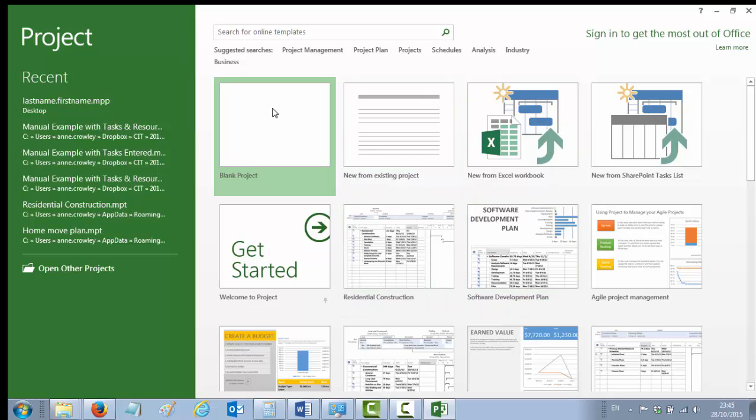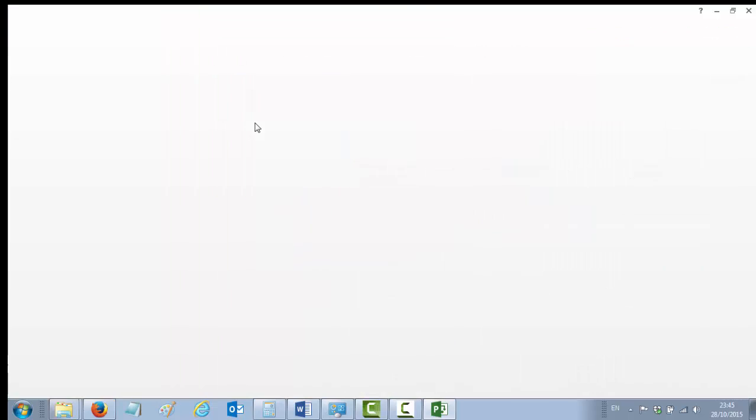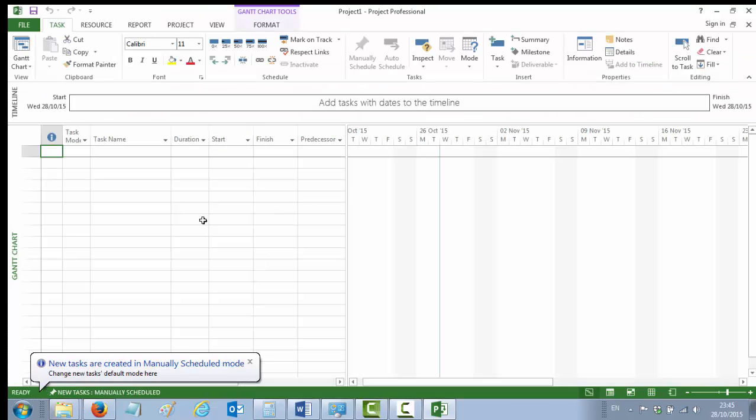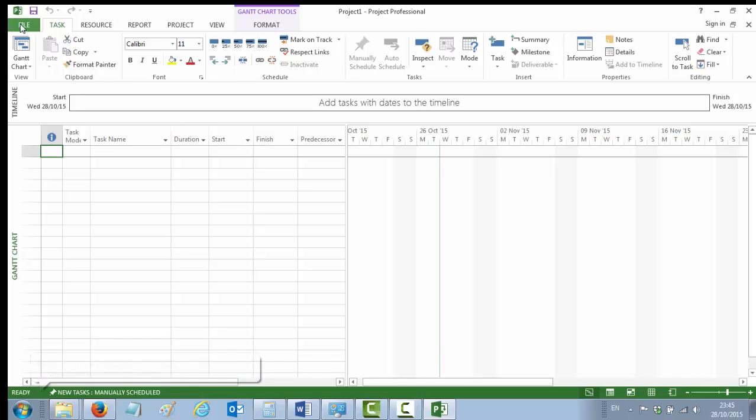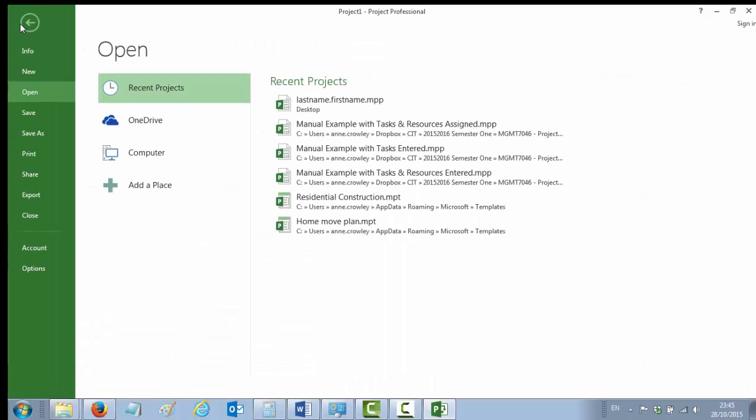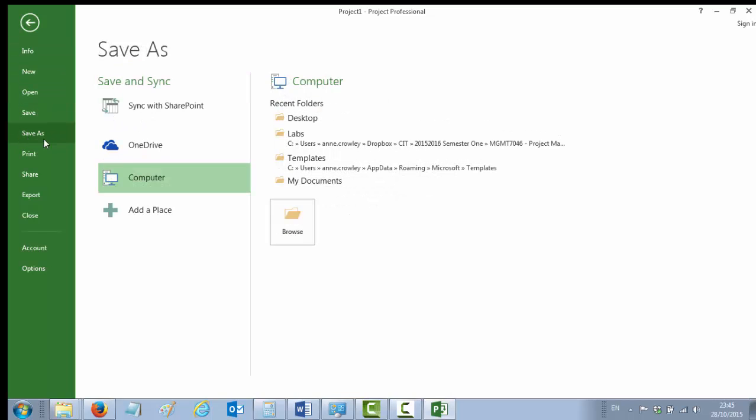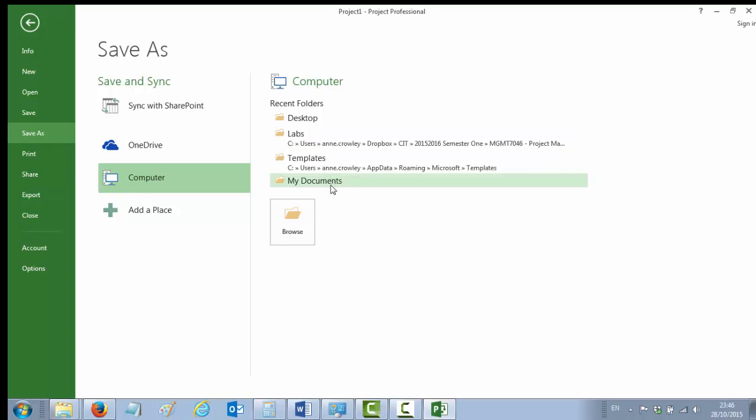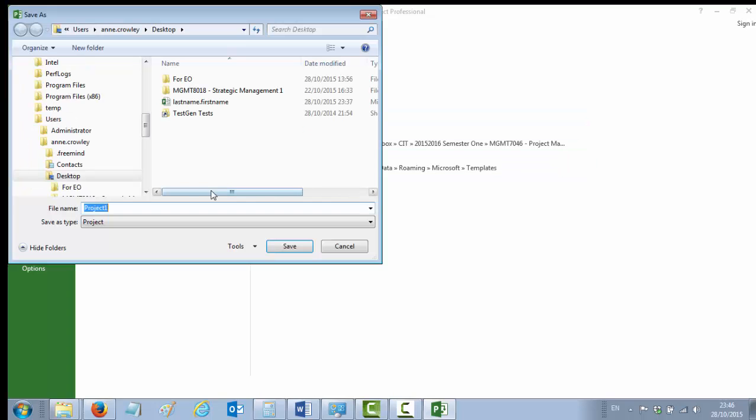You'll be greeted by a screen like this. We're interested in a blank project, so it's the white one there, top left of the options that you're given. So you open up a blank project file and the first thing you should do is save your file to the desktop or somewhere else where you can source it. You go to your File menu, choose Save As, decide on the location you want to put it. I'll put it on the desktop for now, so I'll choose Desktop, and I'm going to call it Crowley and Office Move, and I save the file.